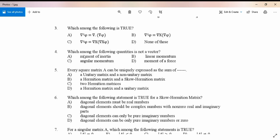The fourth question asks which among the following quantities is not a vector type.